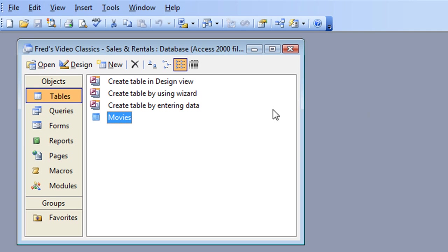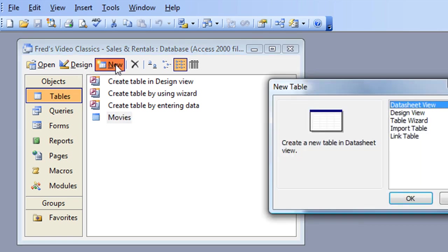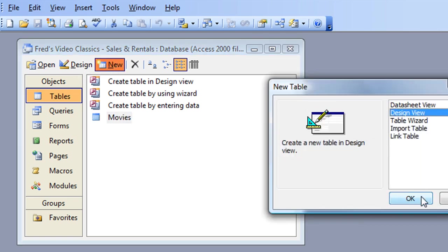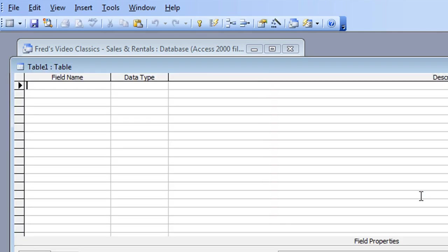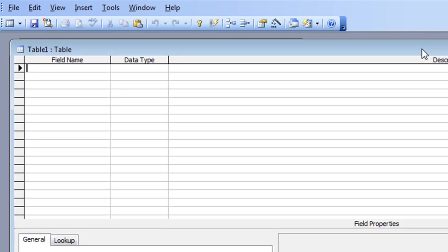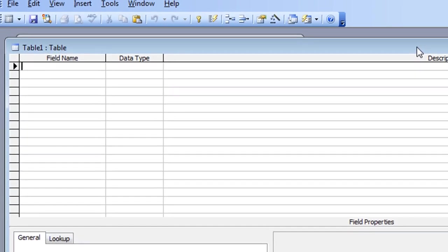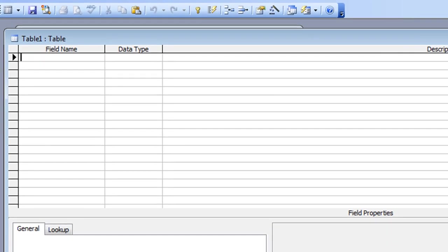We'll create the table by clicking the New button on the database window. Make sure that Tables is highlighted in your object list. New, Design View is the route I go down — click OK. We have the design grid open, and as you know you have the three columns: field name, data type, and description if you want to add some information about the field.